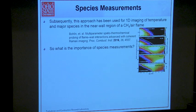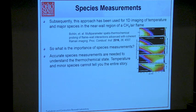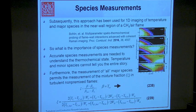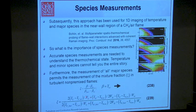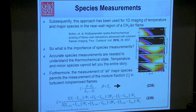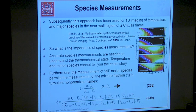Why do we want species? Accurate species are really needed to understand the thermochemical state — temperature and minor species cannot tell you the entire story. You want to see where fuel is going and where products are being formed. If you measure all the major species, you can determine something called the mixture fraction, which gives you the state of mixing. The mixture fraction is the governing parameter to characterize non-premixed or partially premixed flames.